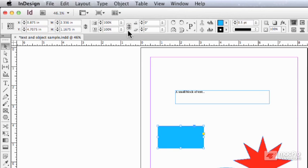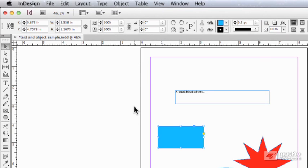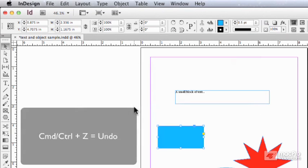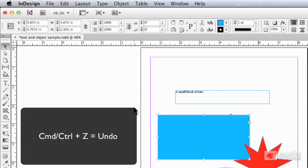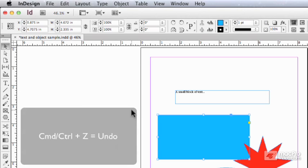If I undo that again, and I'm going to undo this with a really useful keyboard shortcut, Command-Z, Command-Z, Control-Z on a Windows machine,